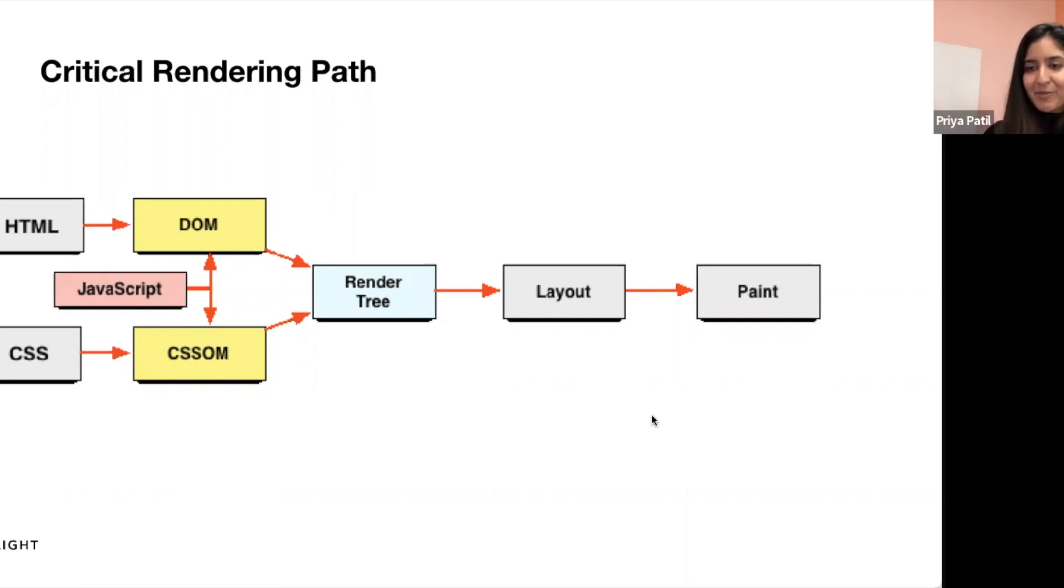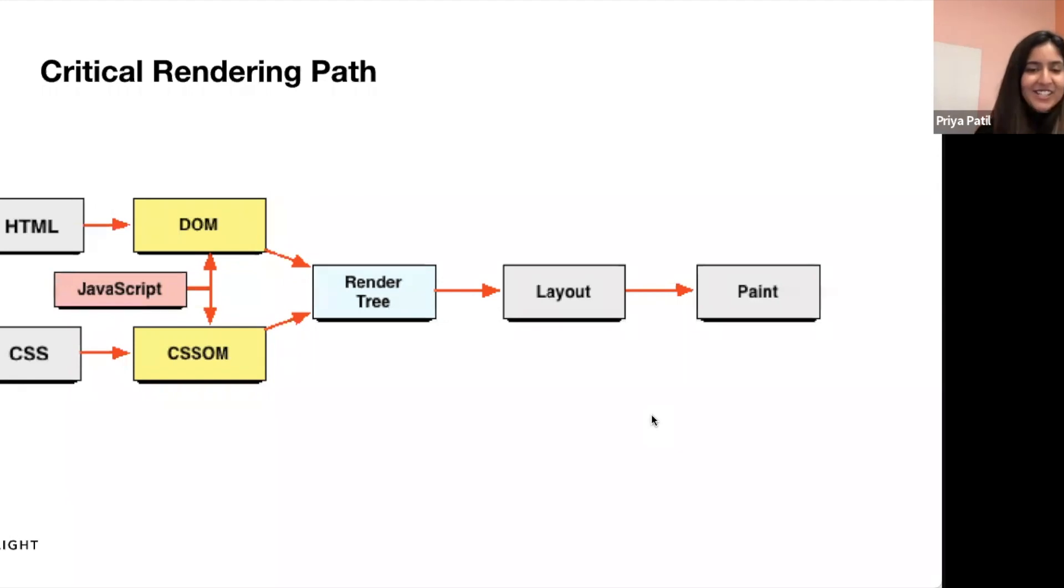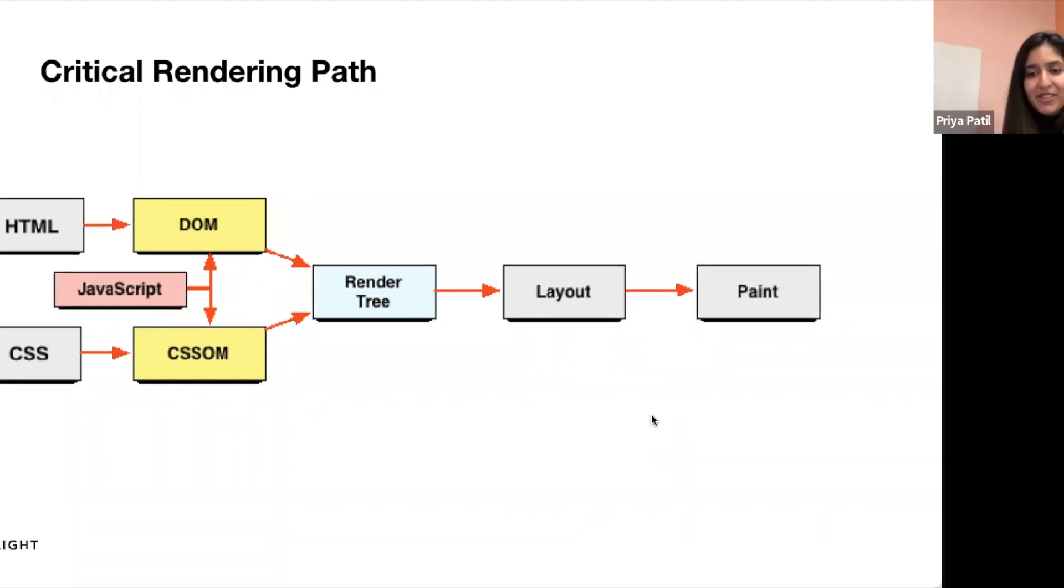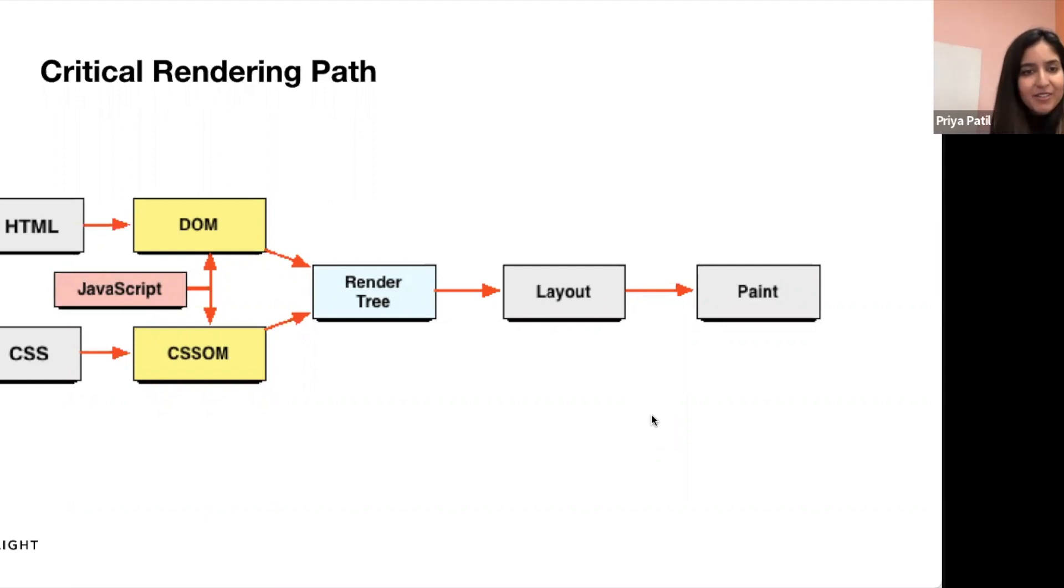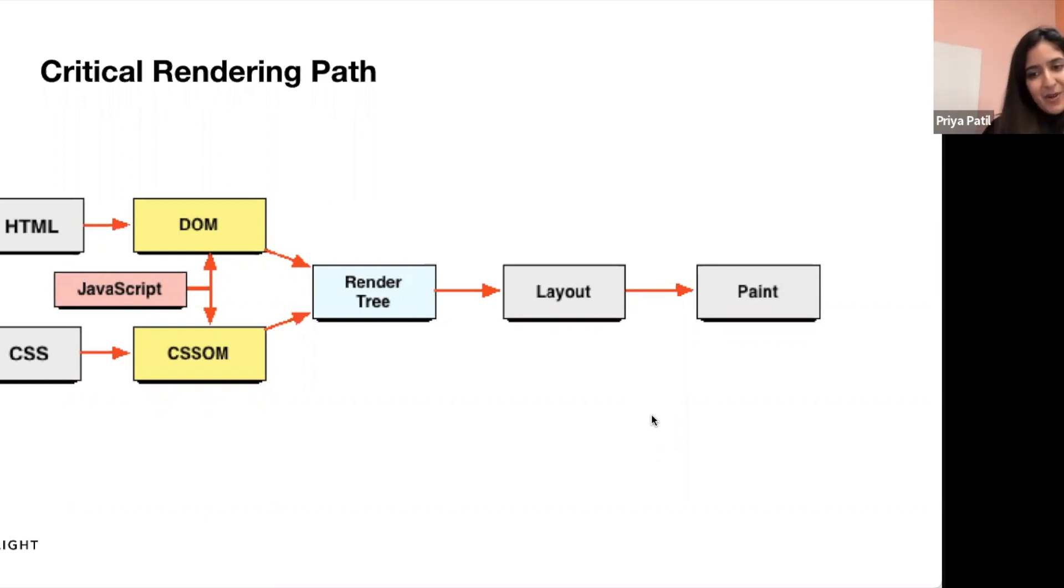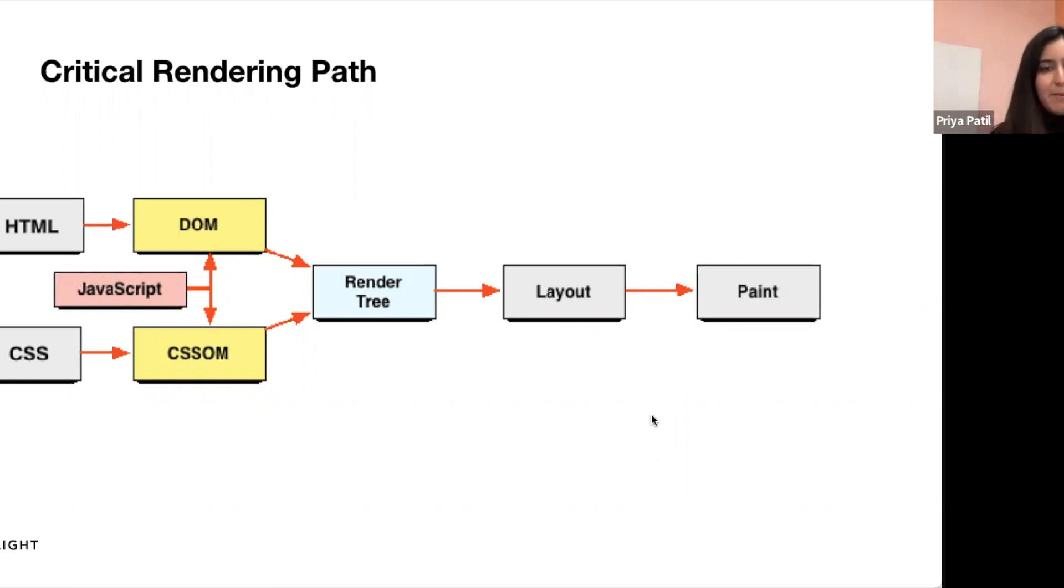The critical rendering path process can involve both server-side and client-side optimizations. On the server-side, techniques such as code modification, image optimization, and caching can be used to reduce the size and improve the loading speed. On the client-side, the browser is responsible for loading and rendering the critical resources. Therefore, while critical path rendering optimization involves server-side optimizations, the final rendering of the resources do happen on the browser.